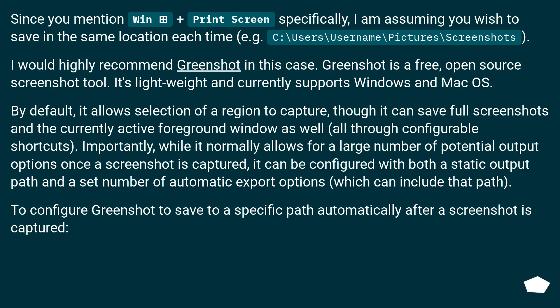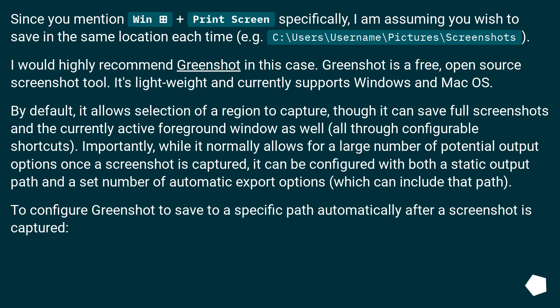Since you mentioned Win plus Print Screen specifically, I am assuming you wish to save in the same location each time, for example, C:\Users\username\Pictures\Screenshots. I would highly recommend GreenShot in this case. GreenShot is a free, open-source screenshot tool. It's lightweight and currently supports Windows and Mac OS.